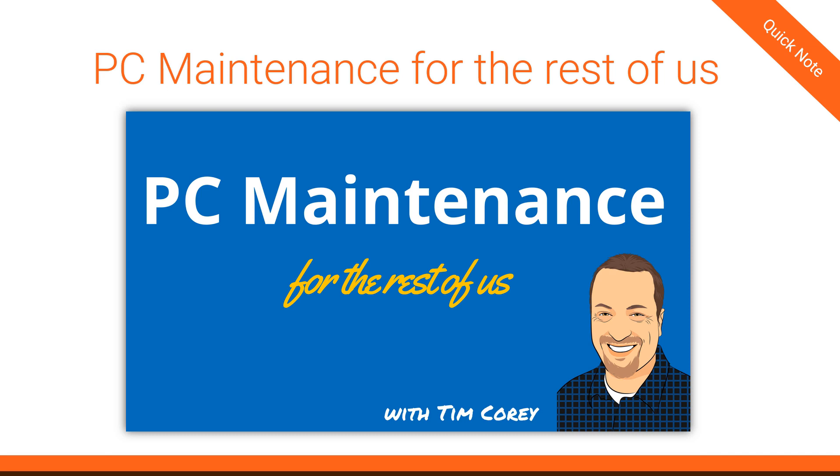You will find the link for this course on IamTimCorey.com, as well as in the description below. Do what I do, and you will not only be helping me out, you'll be helping yourself out as well. Okay, let's get back to the lesson.